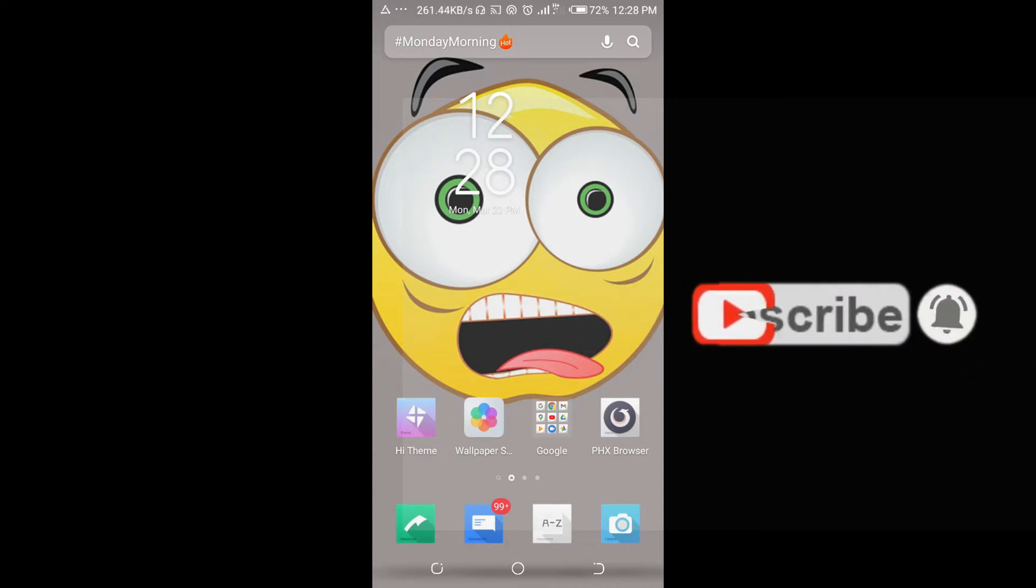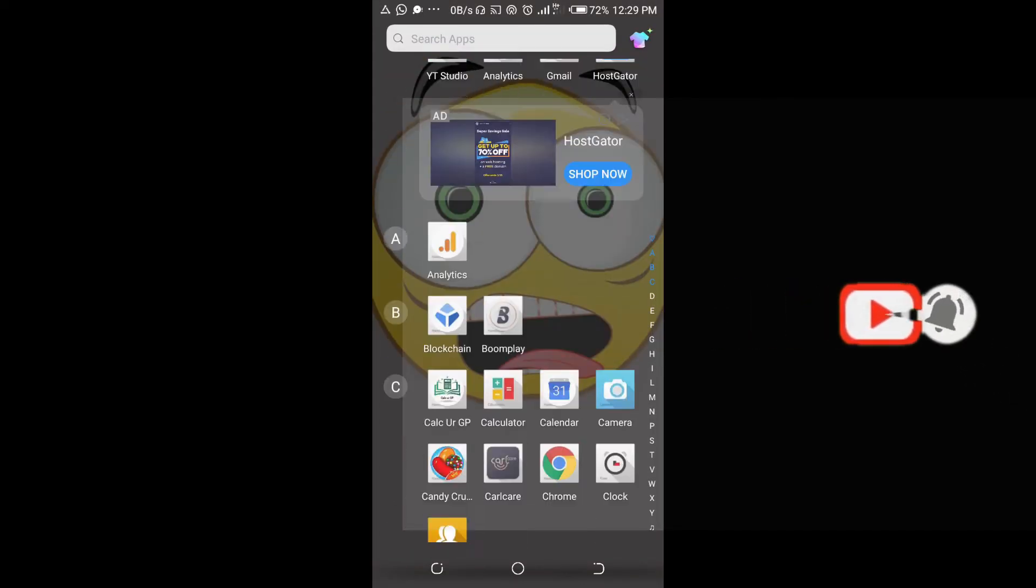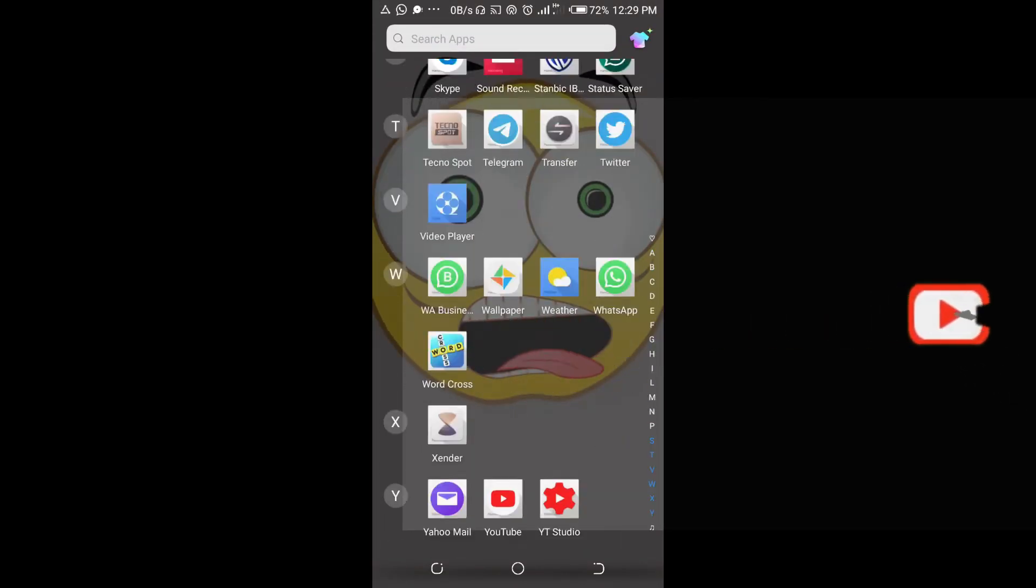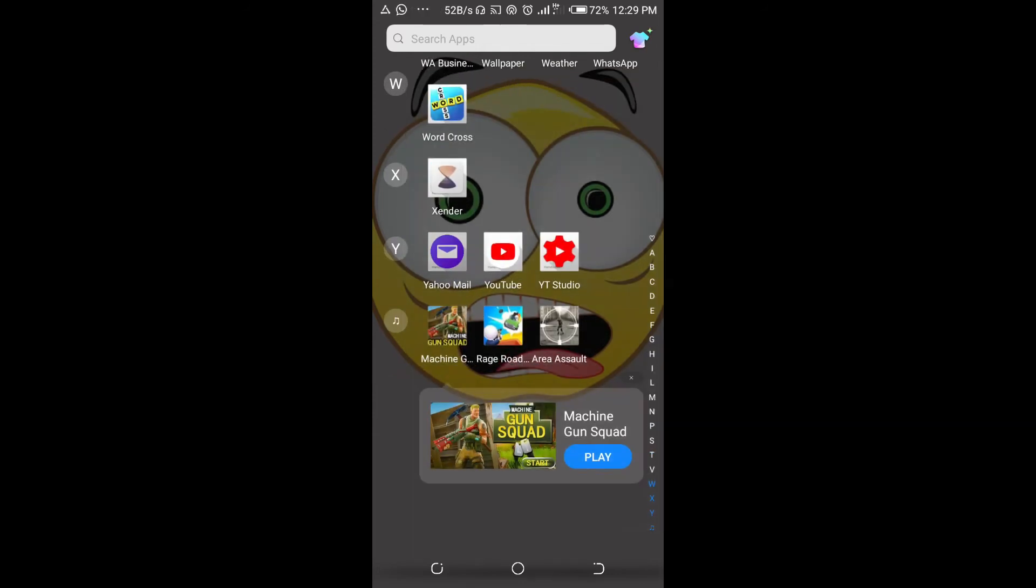To do this, open your Yahoo Mail on your phone. Yahoo Mail, click on it to open.